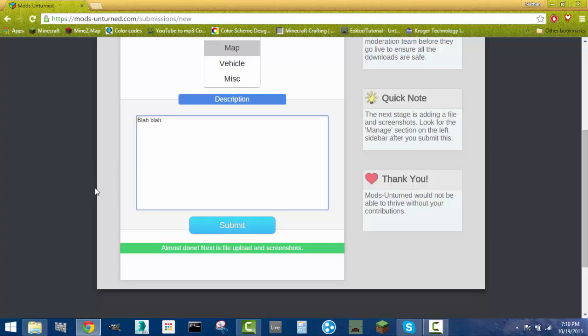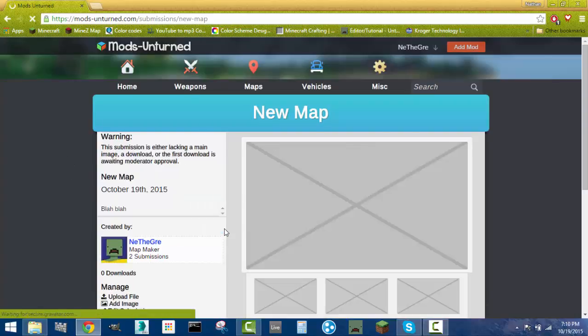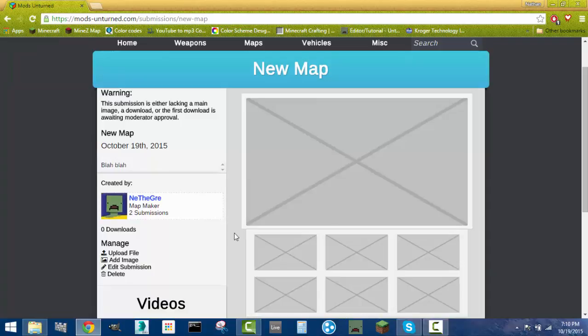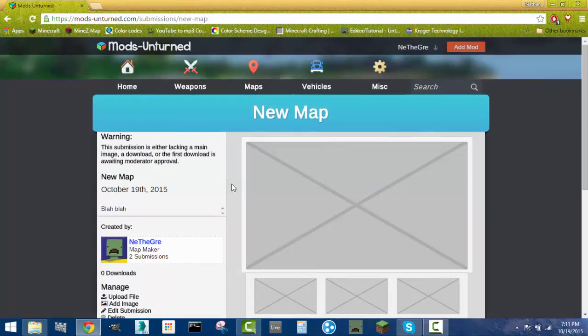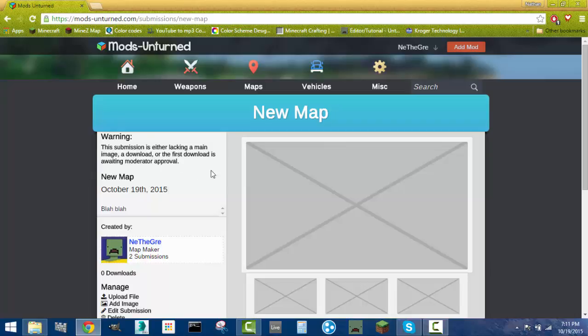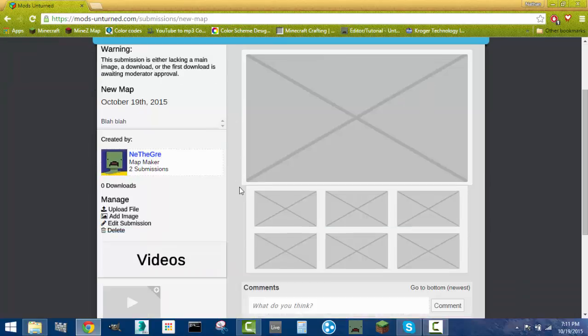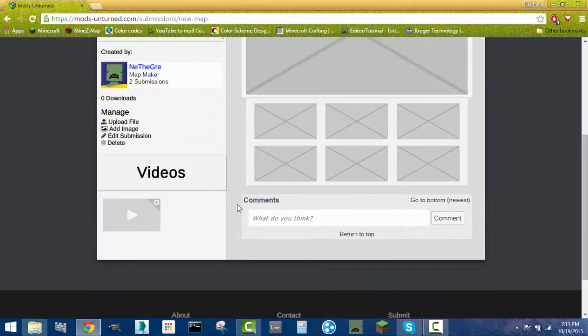So then you submit it. Okay, so I've got this up here now. Yes, I just uploaded piece of crap that isn't even anything. So after you upload something like this, it's not going to show up because one, you haven't uploaded a file, and two, it needs to have permission from a moderator.